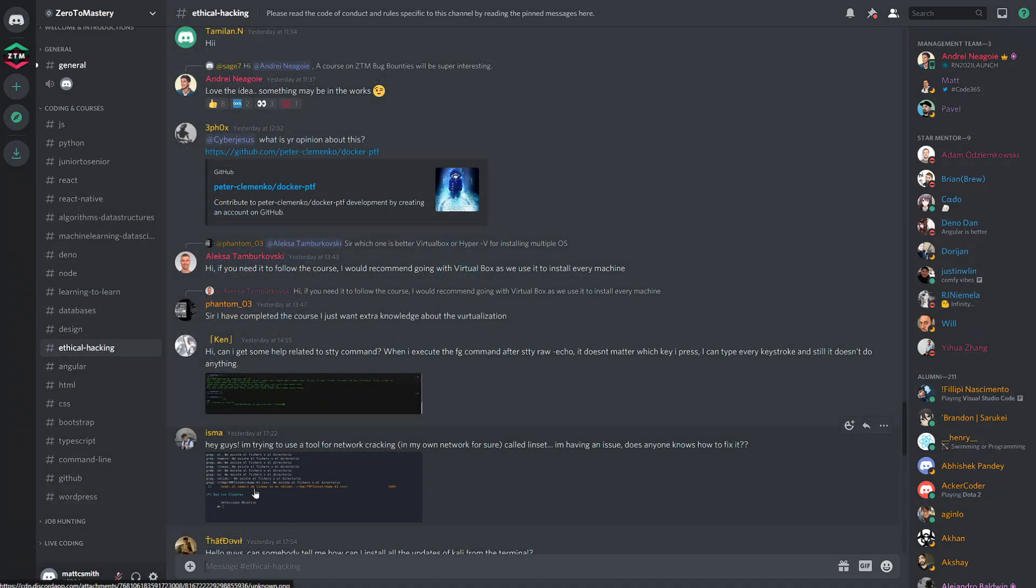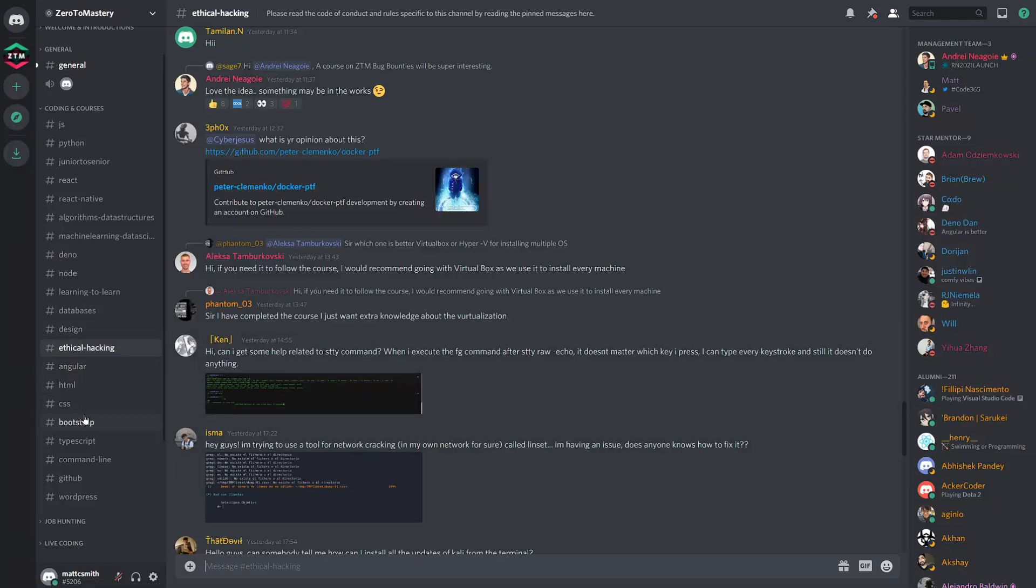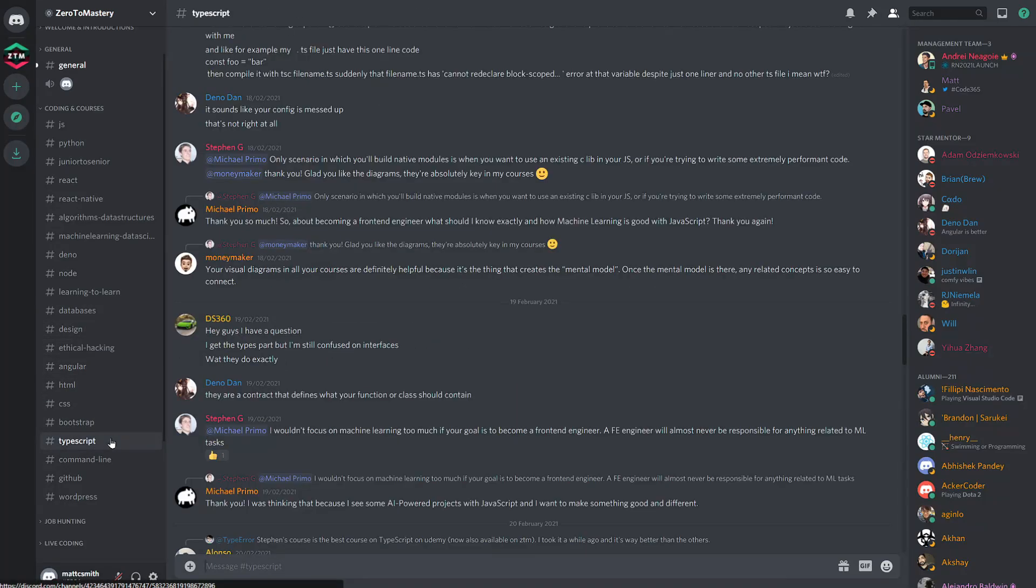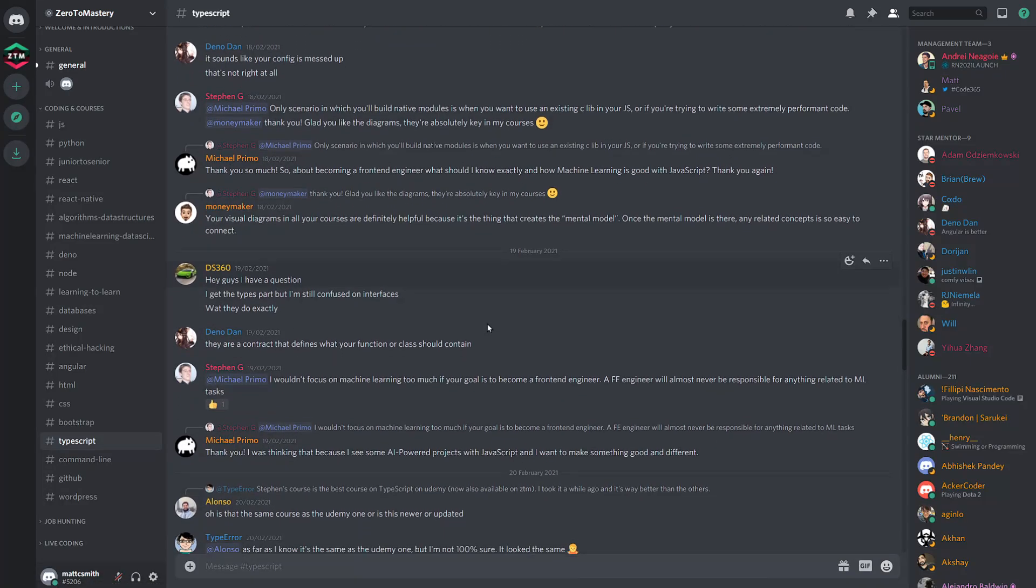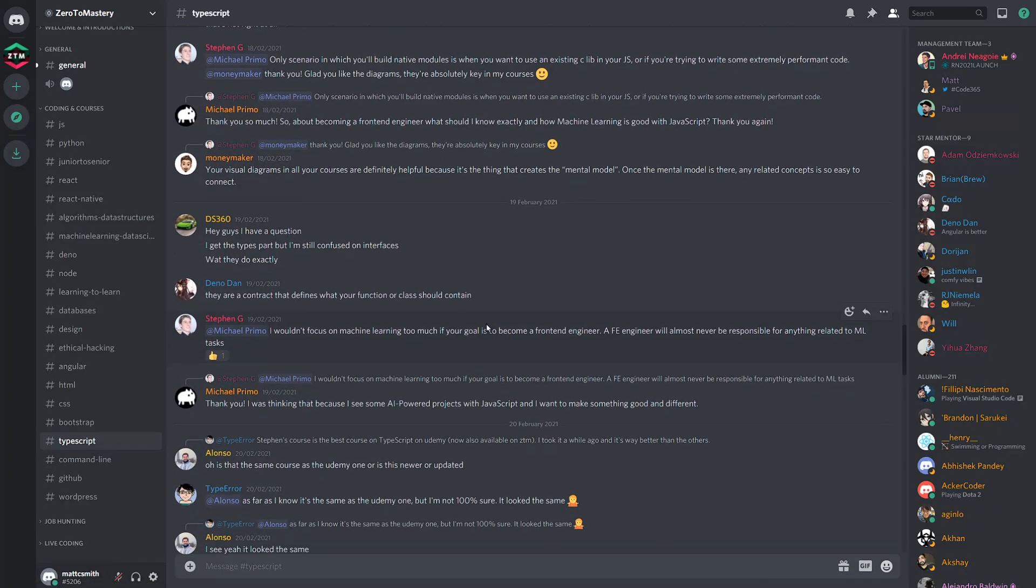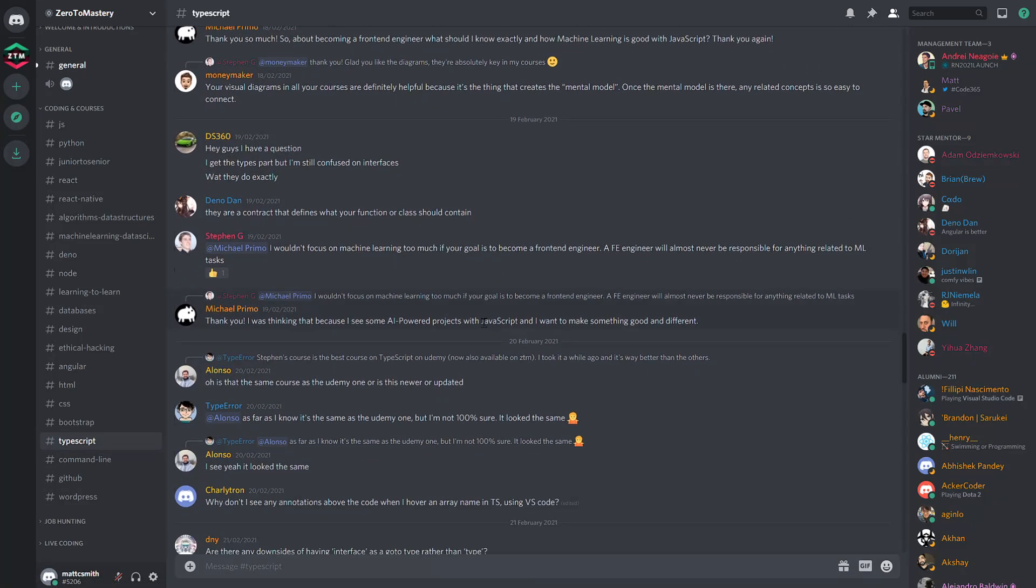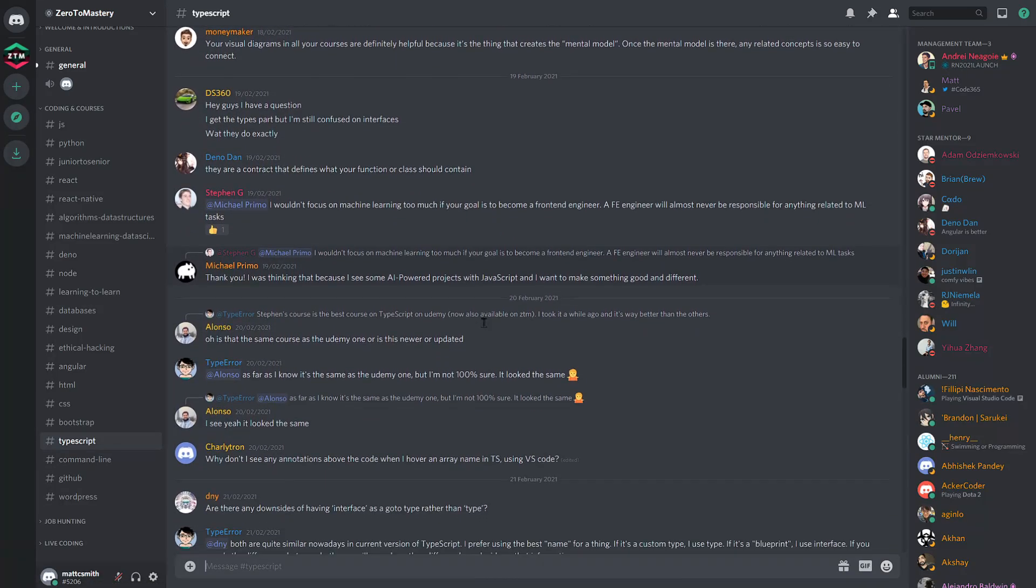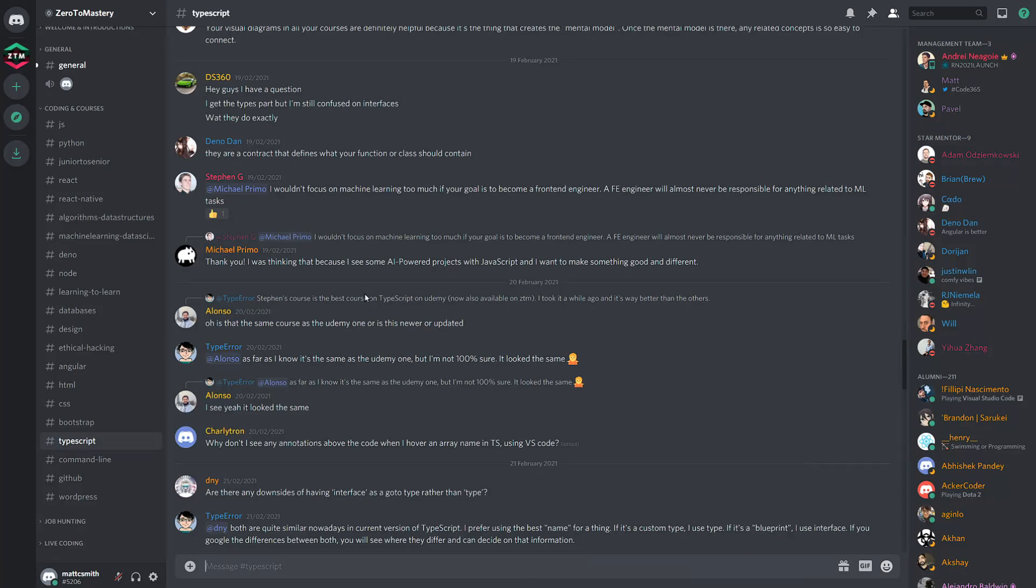What I find really awesome about these channels is, not only the depth of conversation that happens around these subjects on a daily basis, but as I mentioned already, also how involved and engaged the instructors are.